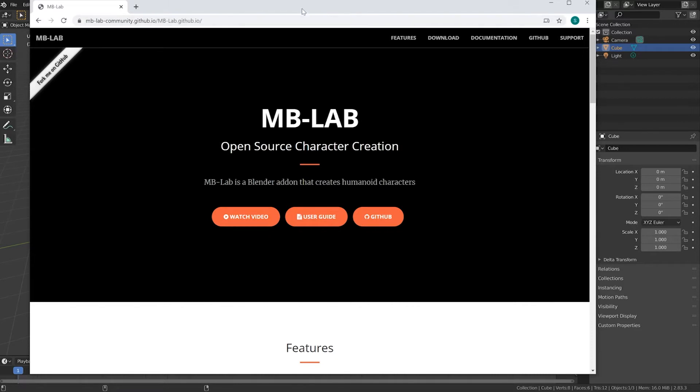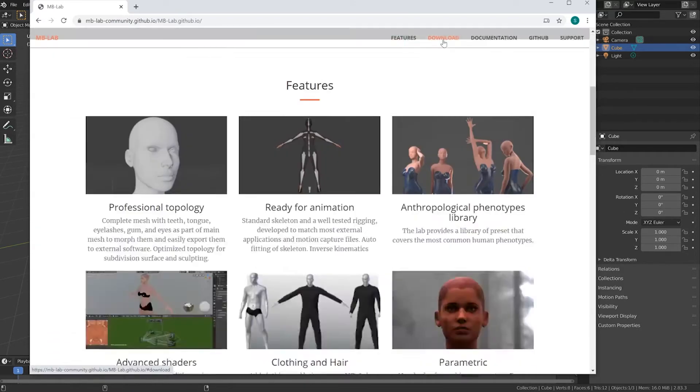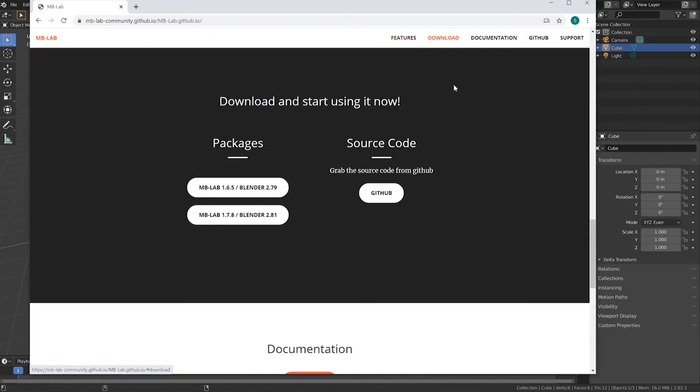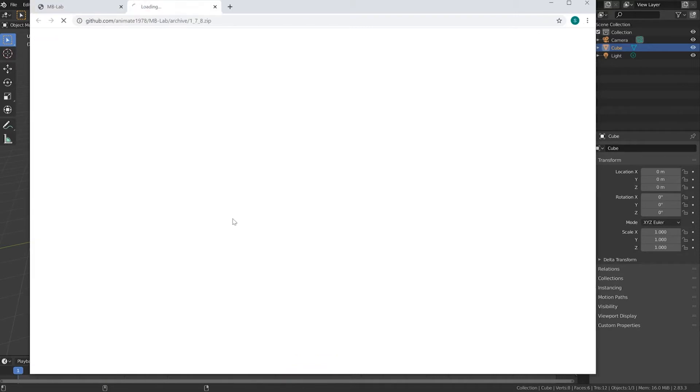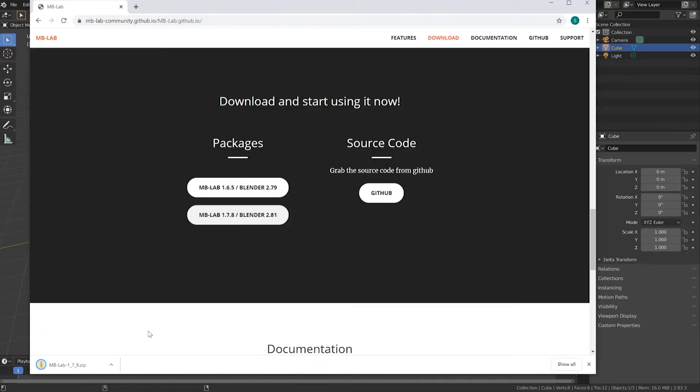To get started, take a look below and you'll see a link to this web page. Then click the download. I'm using Blender 2.83 or whatever the latest version is, so clicking on this one.